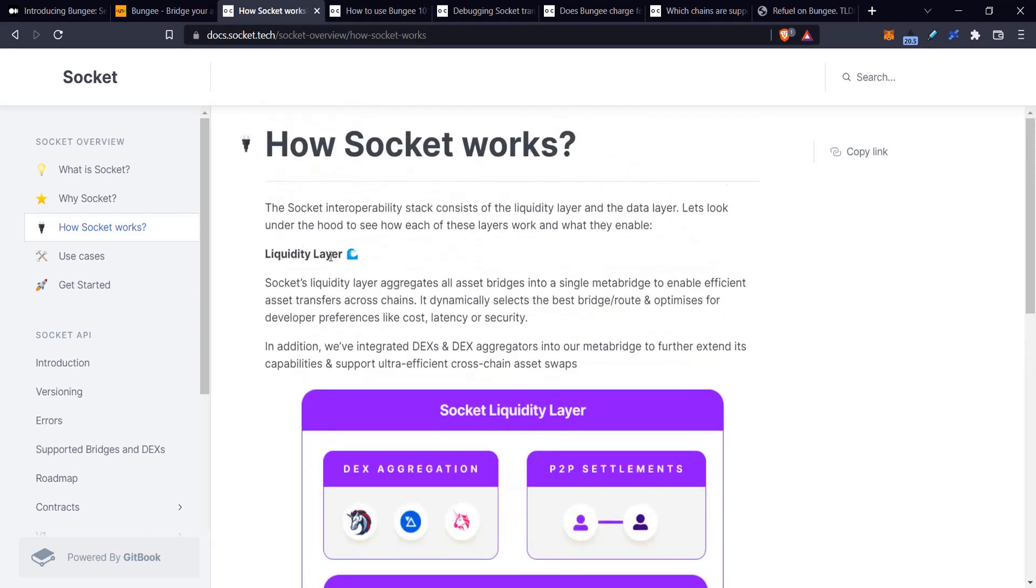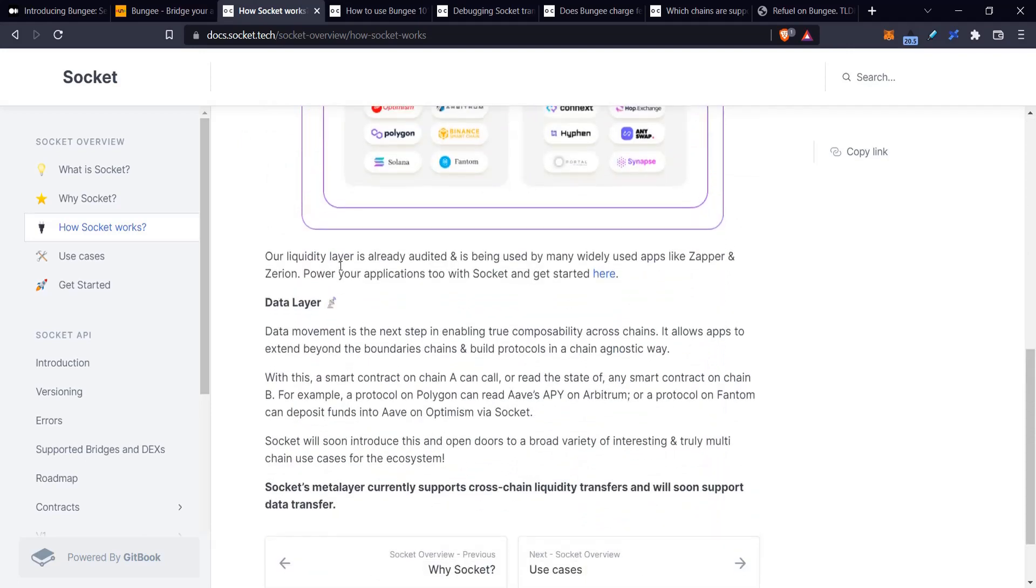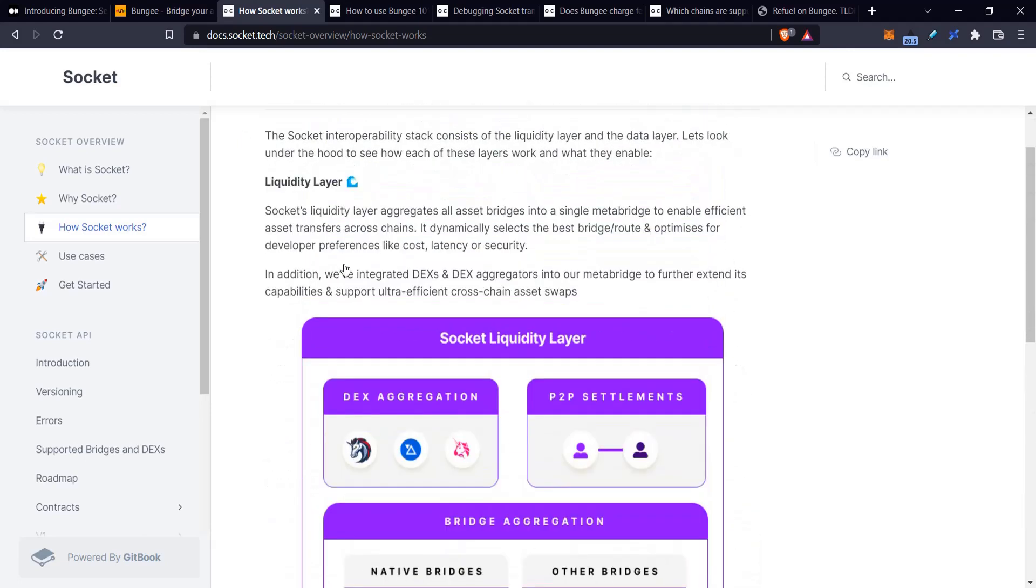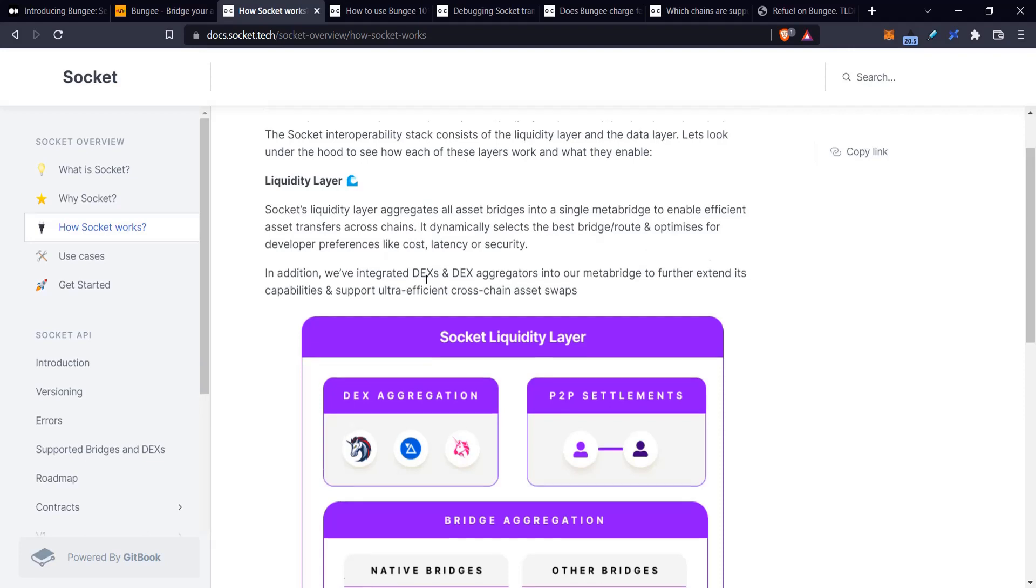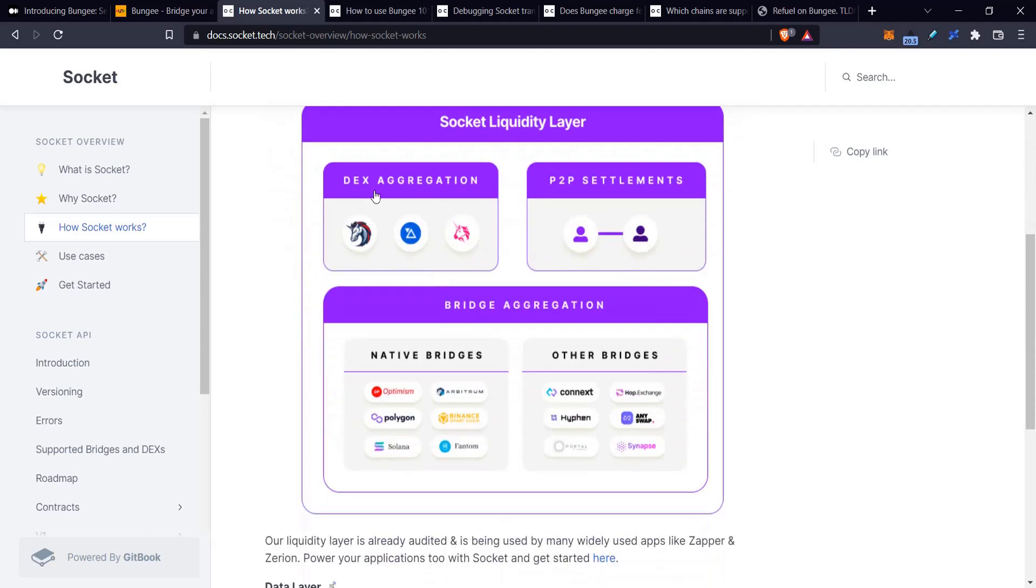The liquidity layer is basically the movement of tokens from different places to different places, so kind of DEX aggregation and then different kinds of bridges. You can see the bridges that are currently supported, but I think there's obviously going to be more and more as they come out.